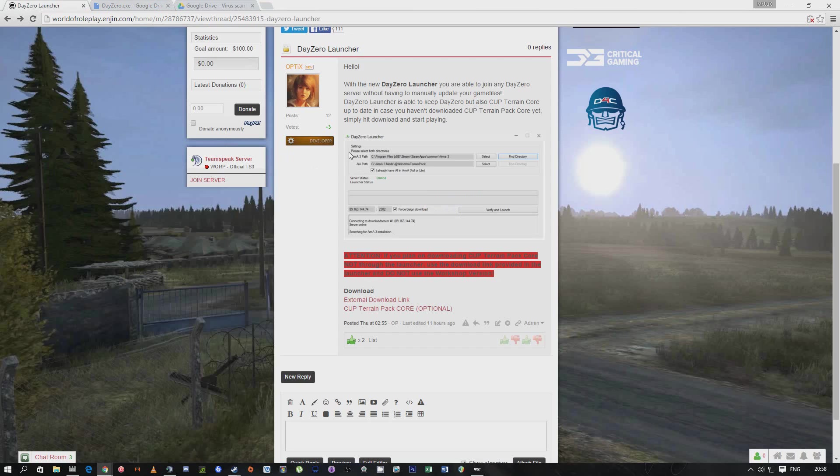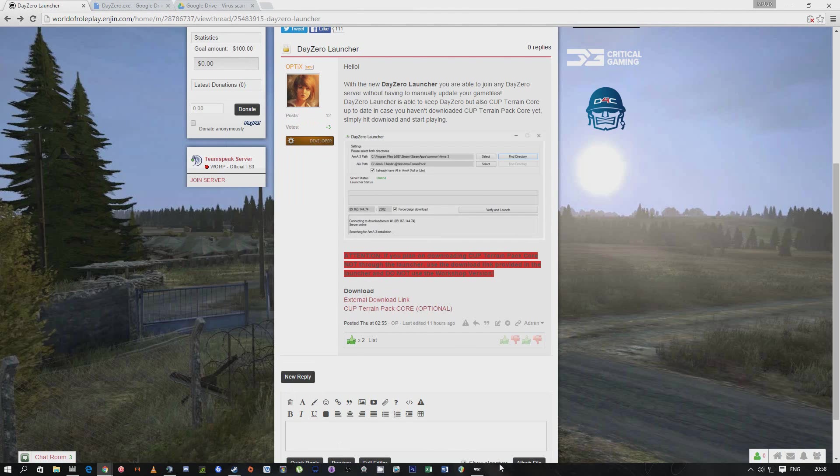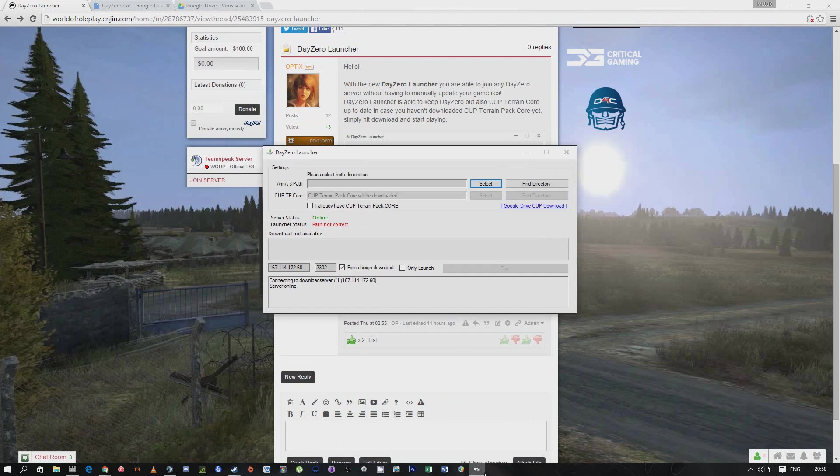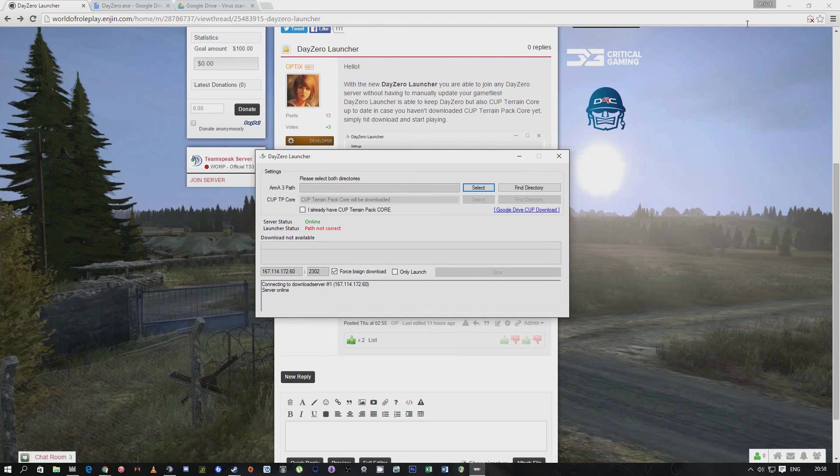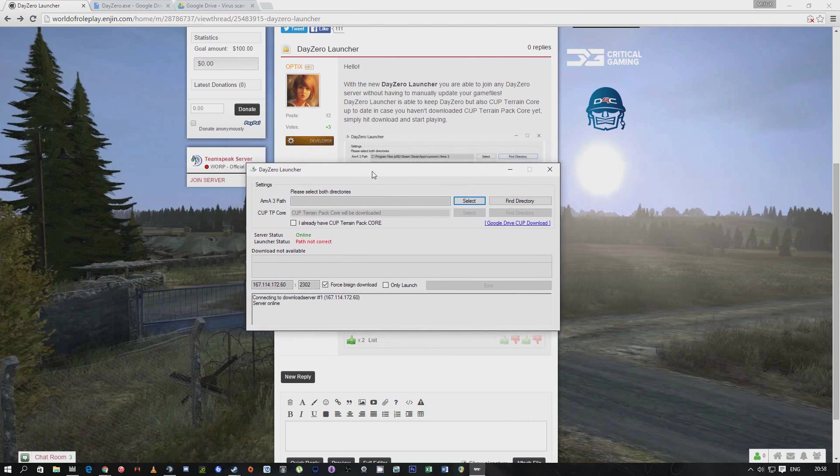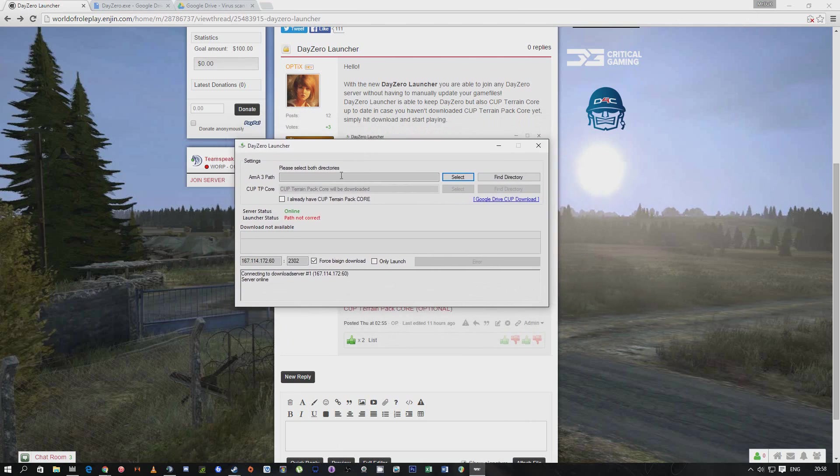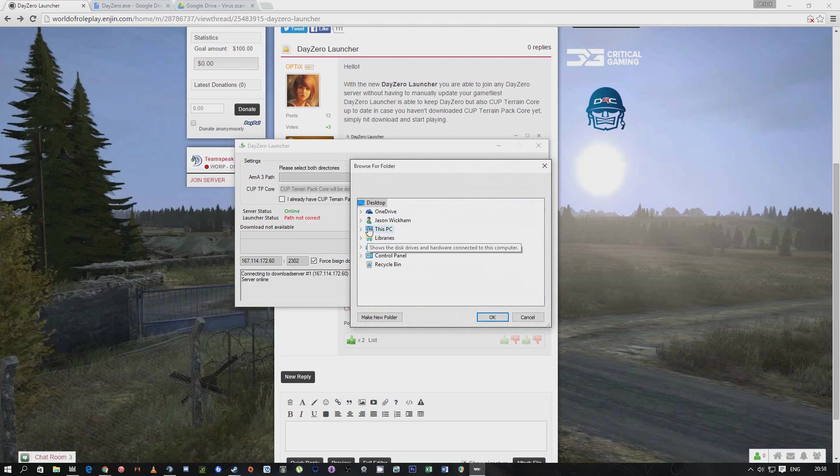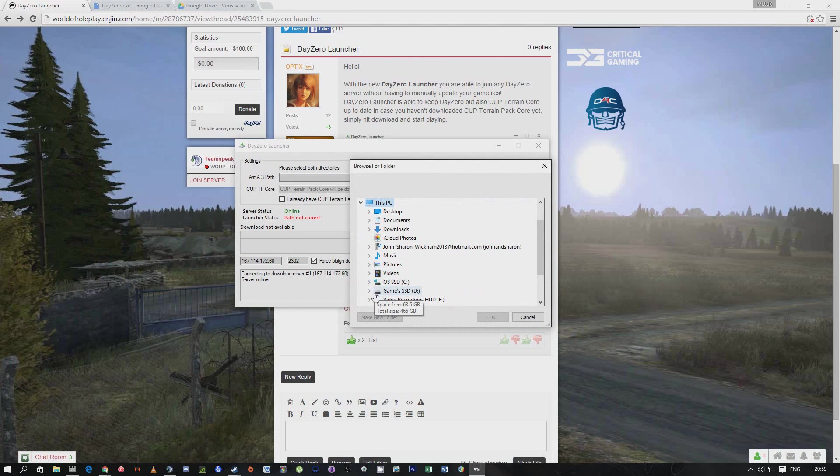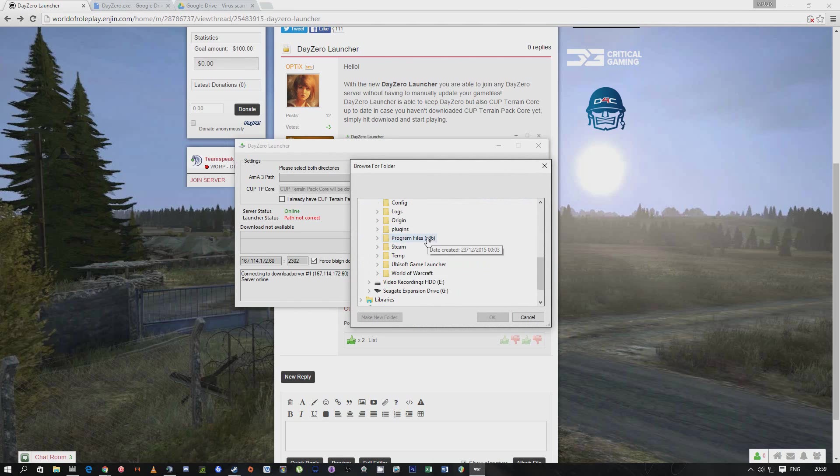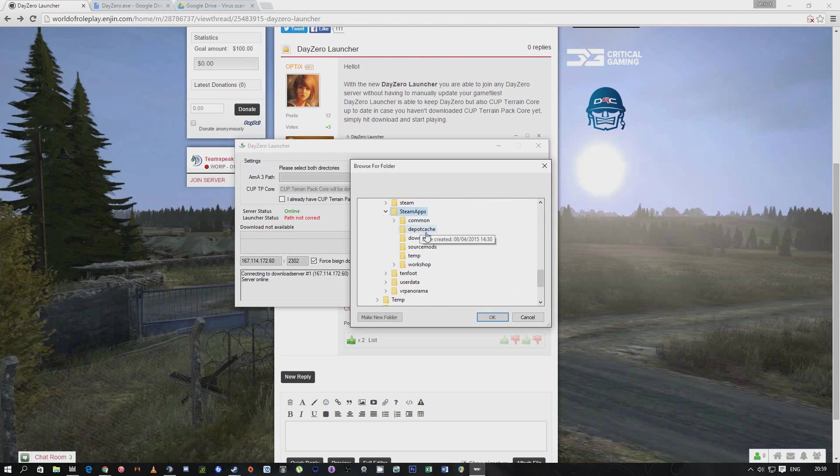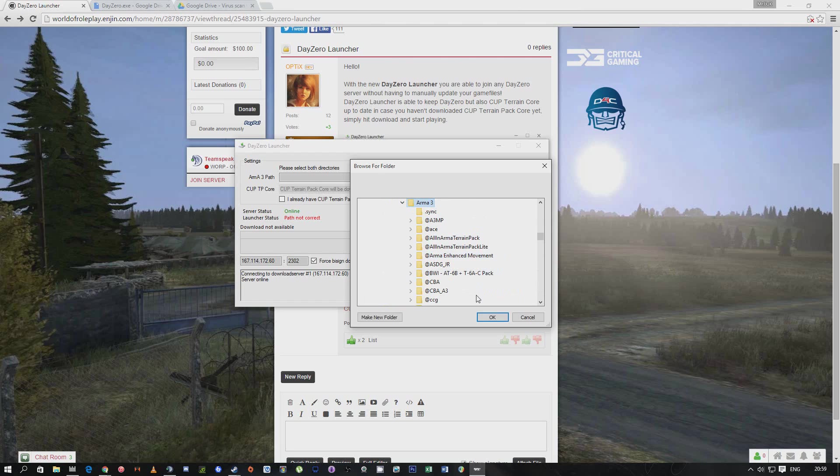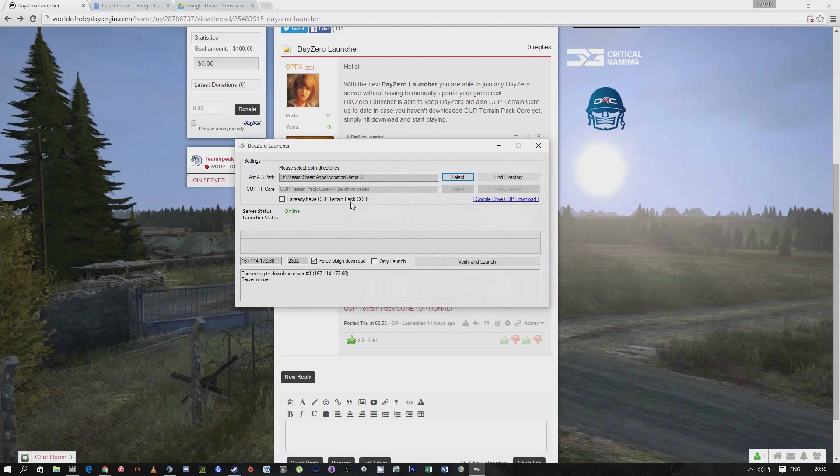So once you've downloaded it, you need to boot up your launcher. It's going to look something like this. We're going to press select and we're going to go down and find our Arma 3 folder, which is going to be in here - get common and you're going to get Arma 3. Once you've highlighted your Arma 3 folder, press OK. That's that done.